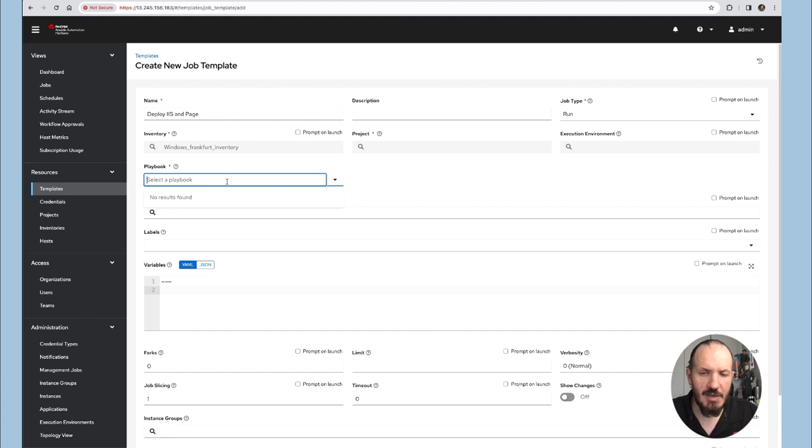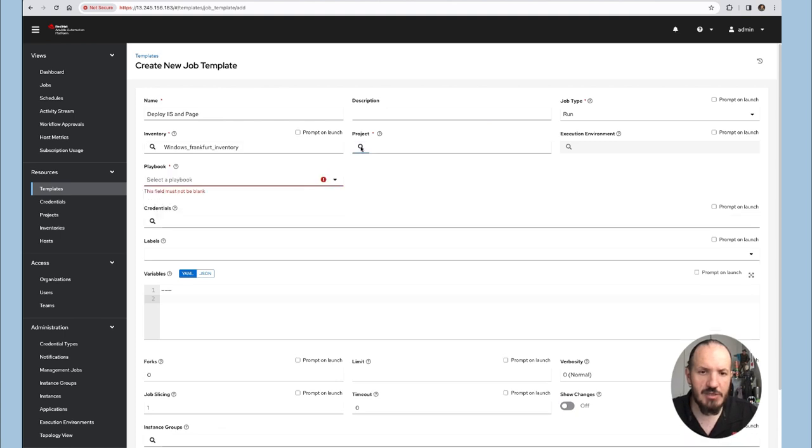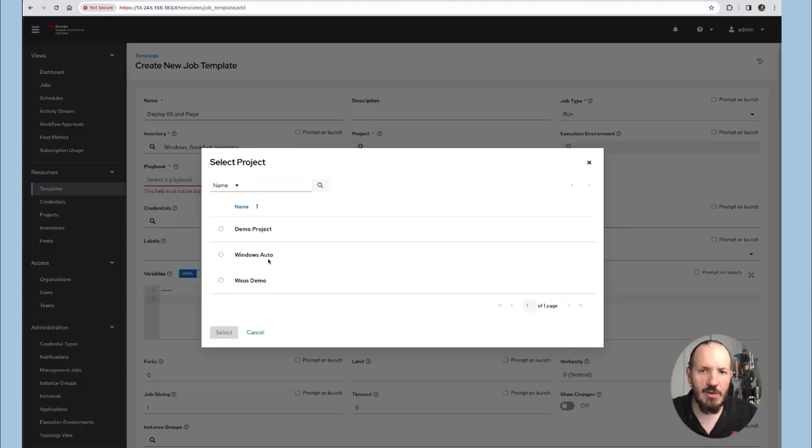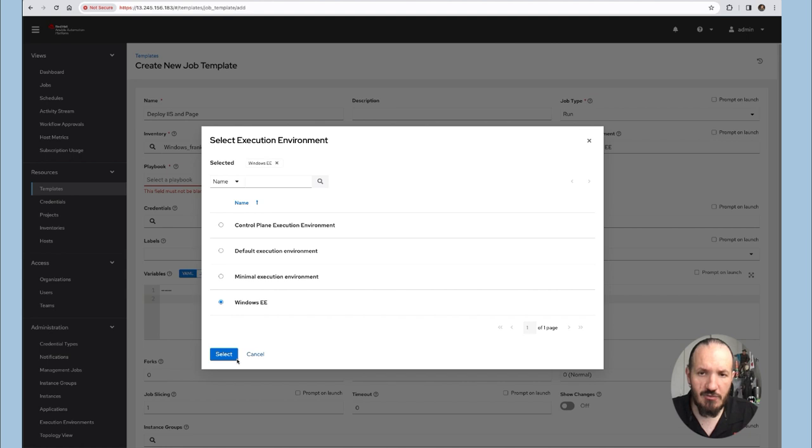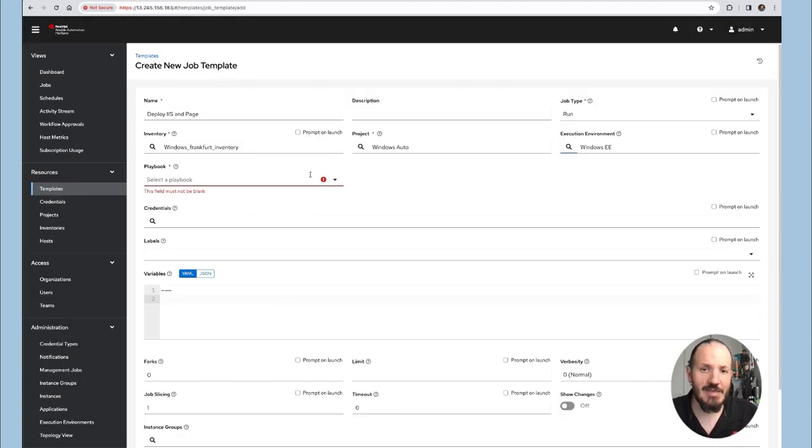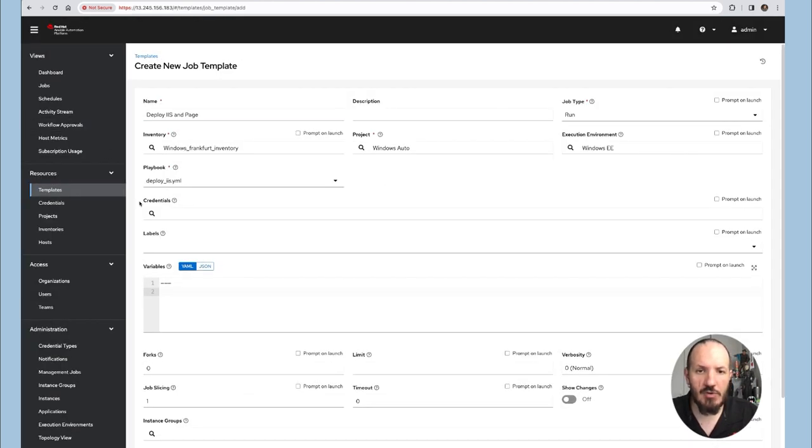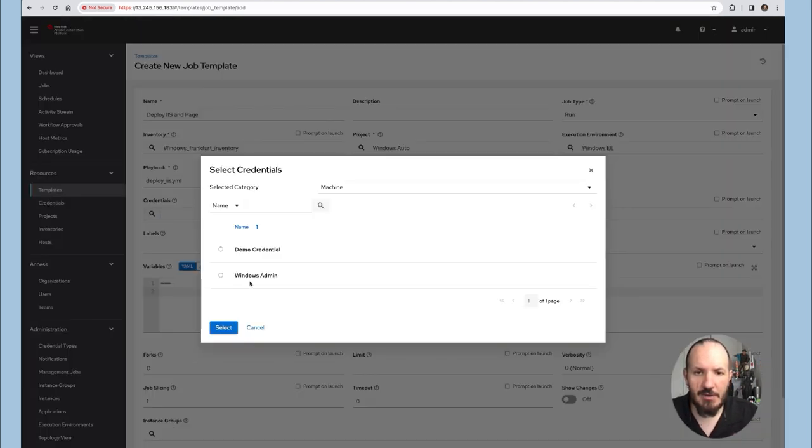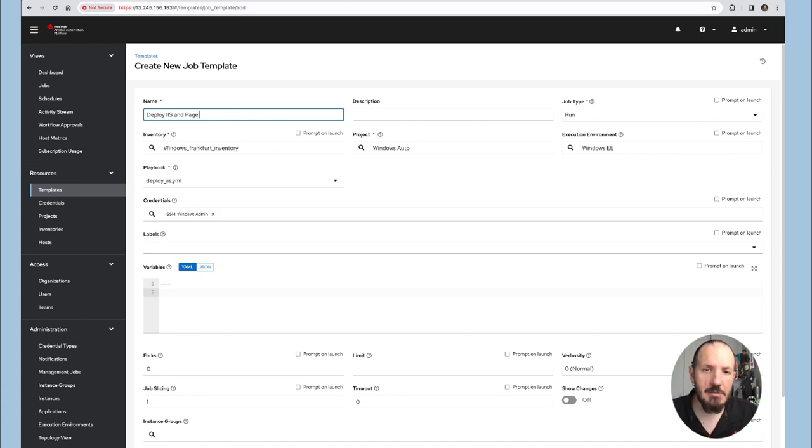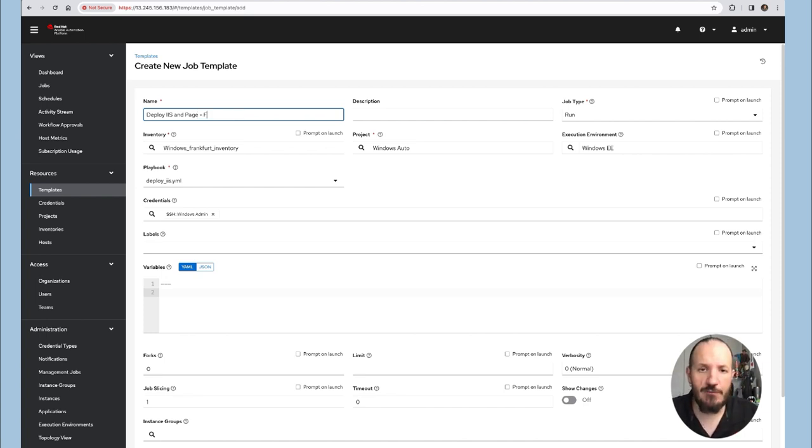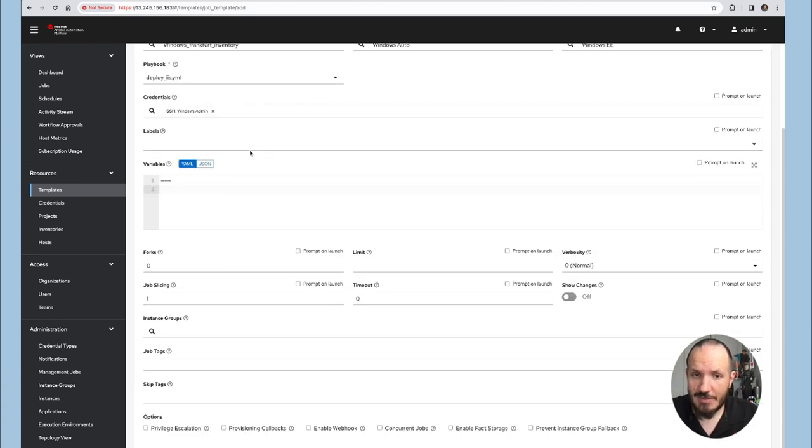There we go. Now let's go grab my project, choose the execution environment. Remember, we need this. And I'm going to choose our deployment playbook. Let me add the credentials and we're almost ready to go. The last thing I'm going to do is I'm just going to tag this template so I know that I'm talking to Frankfurt and then we can go and launch it and let's see how long this takes.